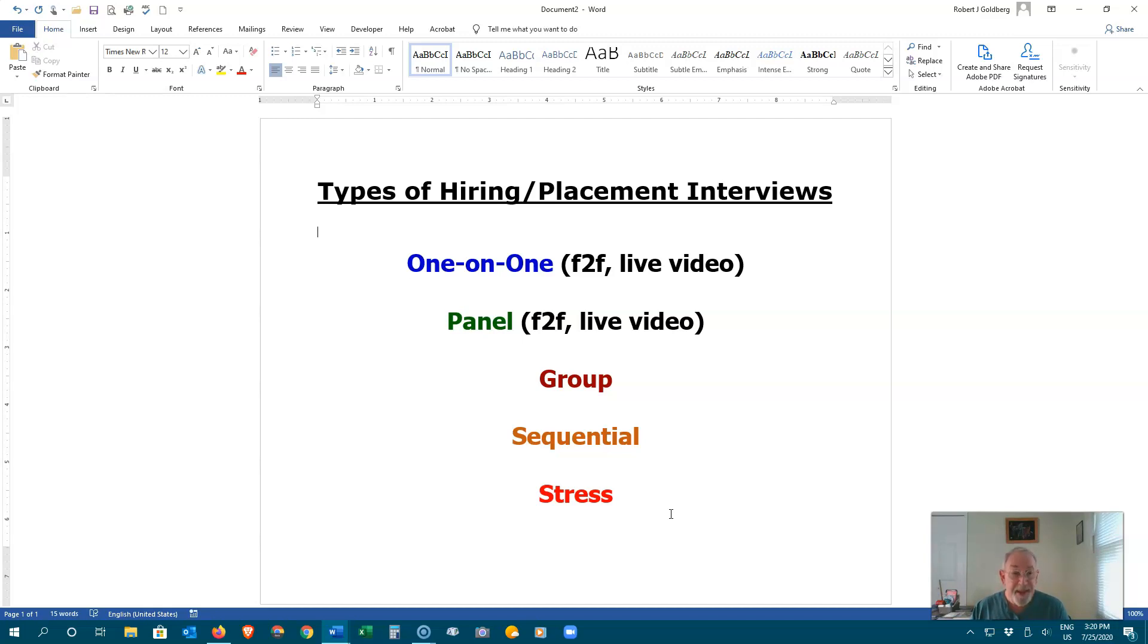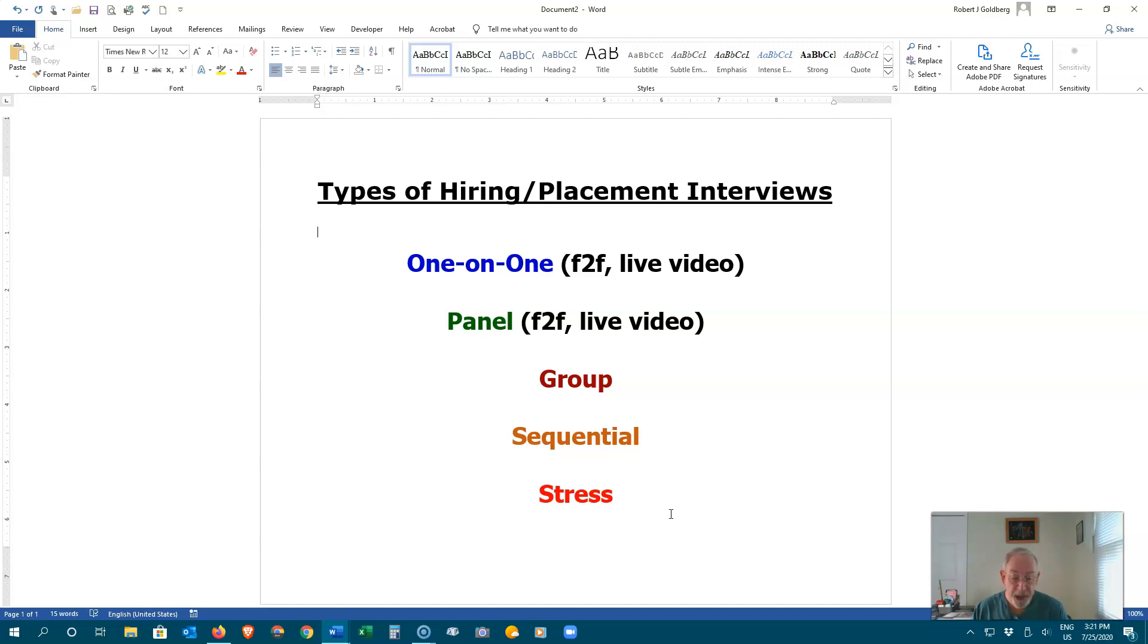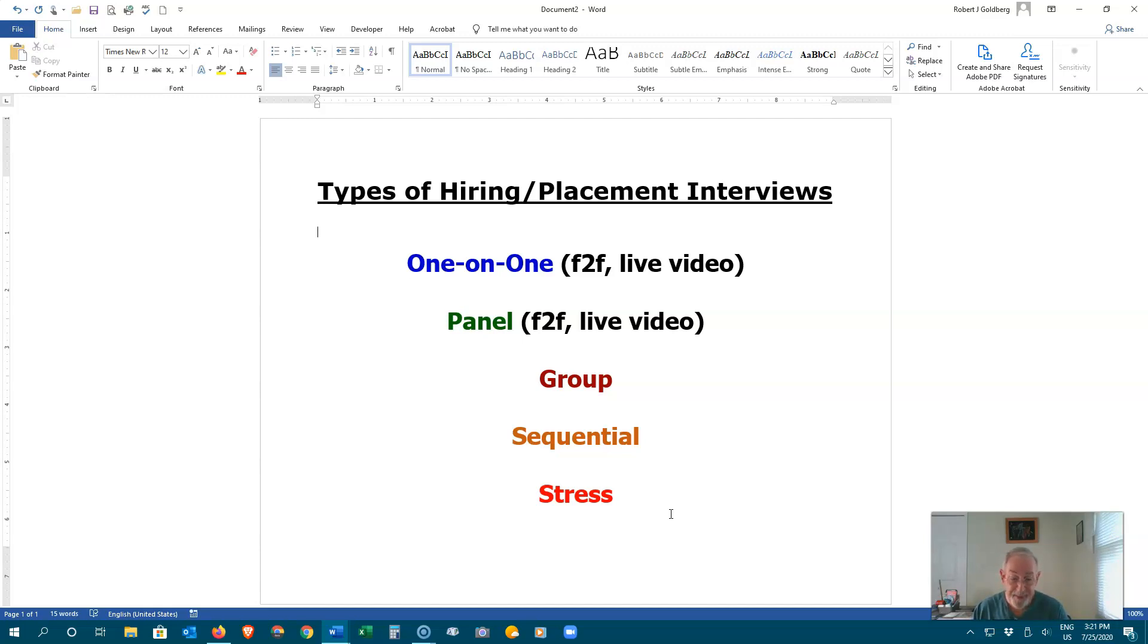In all, the initial 60 seconds of the interview are critical. So, your appearance, your greeting, even your handshake. Interviewers make up 50% of their mind about you within that first 60 seconds.